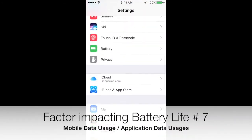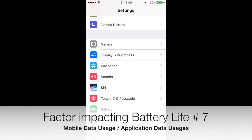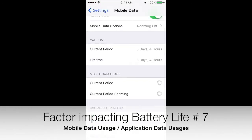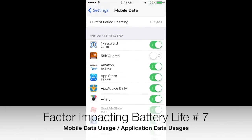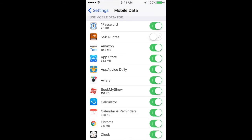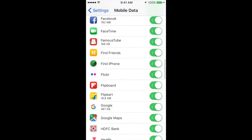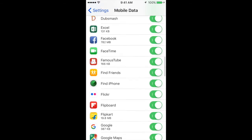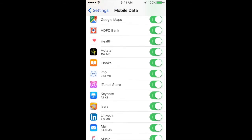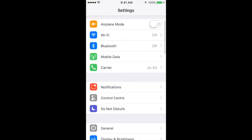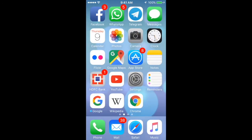One more thing — in Mobile Data settings, notice how many applications are using mobile data. If you turn off mobile data for applications that really don't need it, you will save a lot of battery life. Those were the seven factors which impact battery life and performance — and now it's time for the mother of all myths.